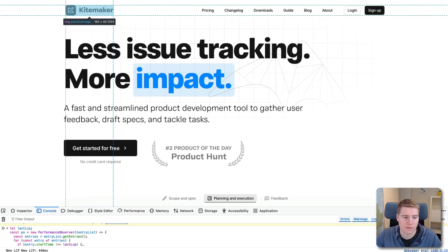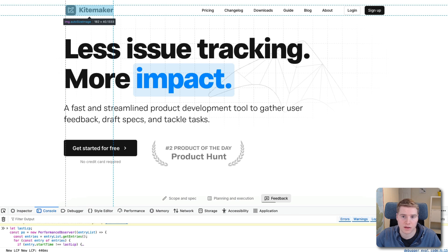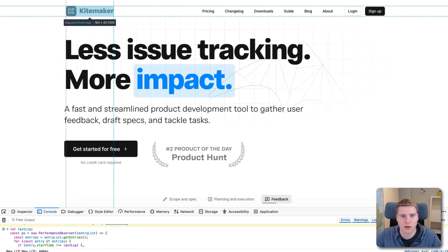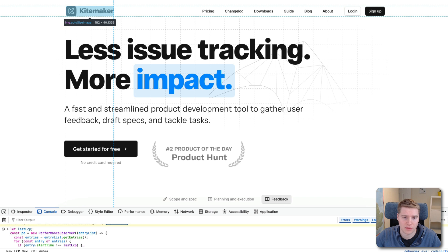And you can see that Firefox thinks that this logo in the top left is actually the LCP image. So it's not the heading, it's not the image you've been looking at, but something completely different. So what's causing this element to be identified as the LCP rather than the other two elements?